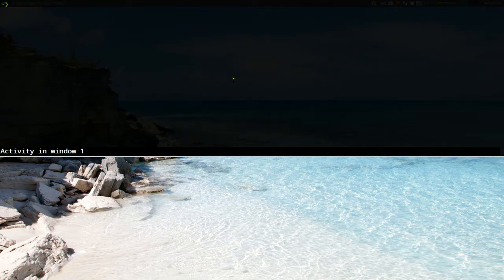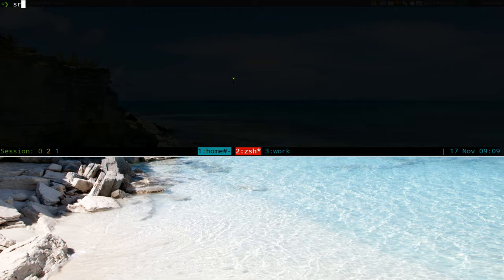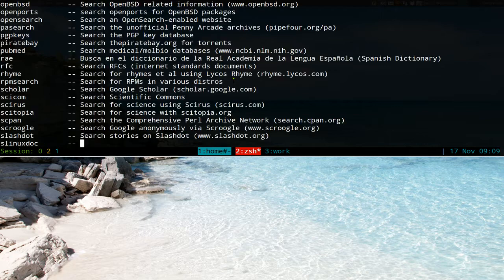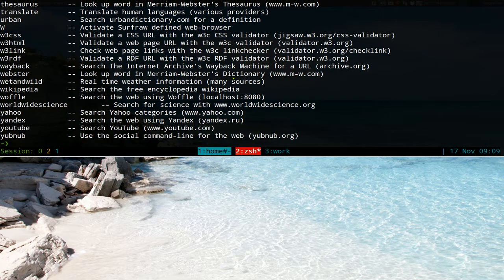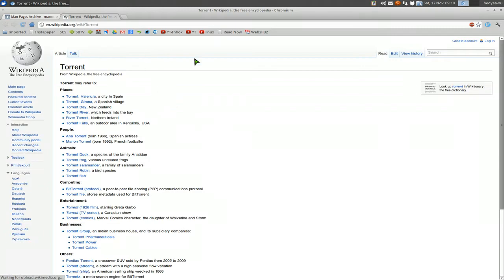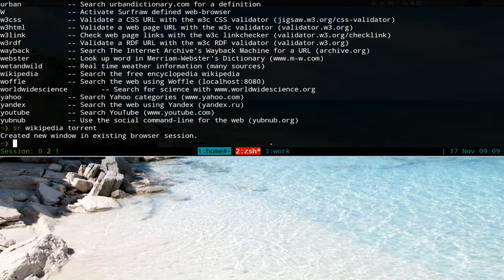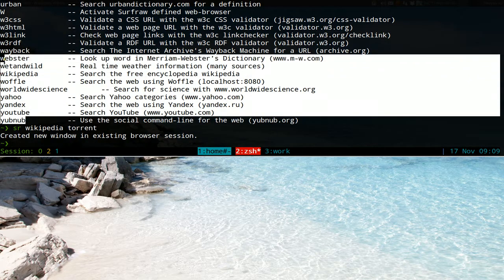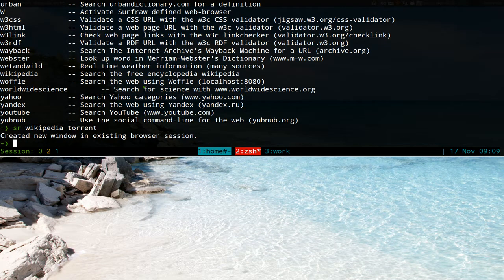This time we're going to create our own custom LV searches for surfraw. Last time we talked about this program, you just type in 'sr lv' and it shows all the LVs you can search from — basically these are search engines. You have like YouTube, Yahoo, Wikipedia, and all that. But this only includes some of the popular ones, so if there's a website not listed, you can create your own.